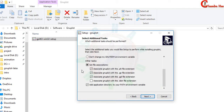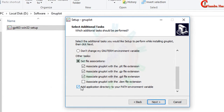Just install gnuplot software. At this step you will have to check a specific option — remember this, if you don't check it then your file will not run. This is very important.